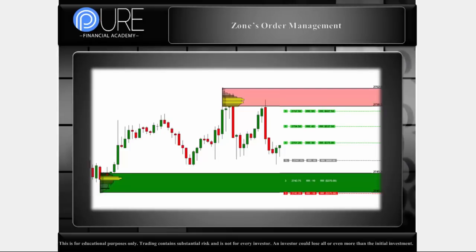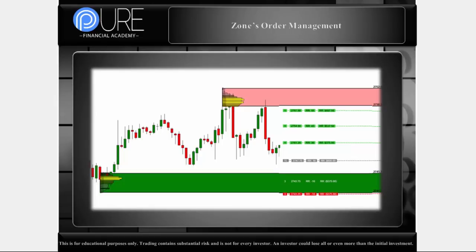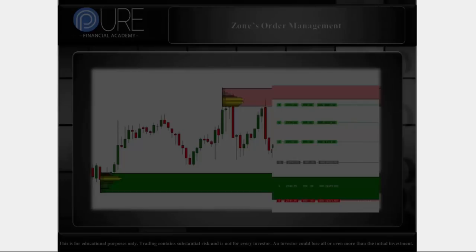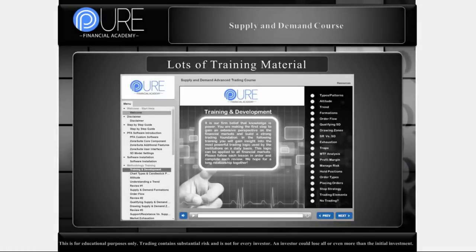We have order management literally built directly into the zones. We like this because sometimes you want to manipulate your targets or your stops. So we have this capability built into every single zone. In that user interface — those buttons I was talking about — you click the zone, you see it, and then you can literally submit the order directly from the zone.